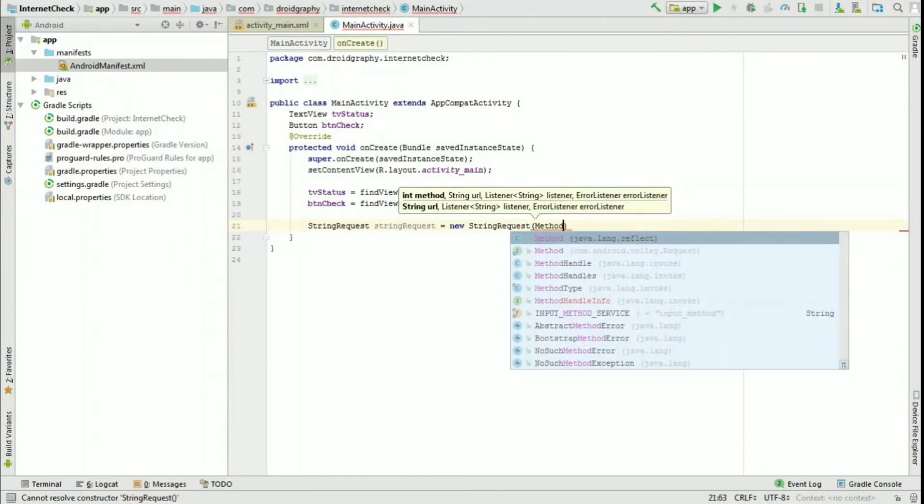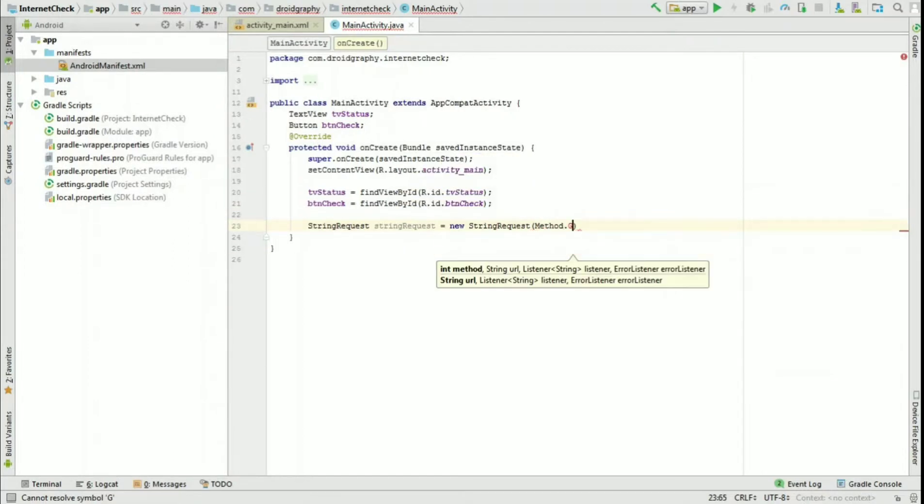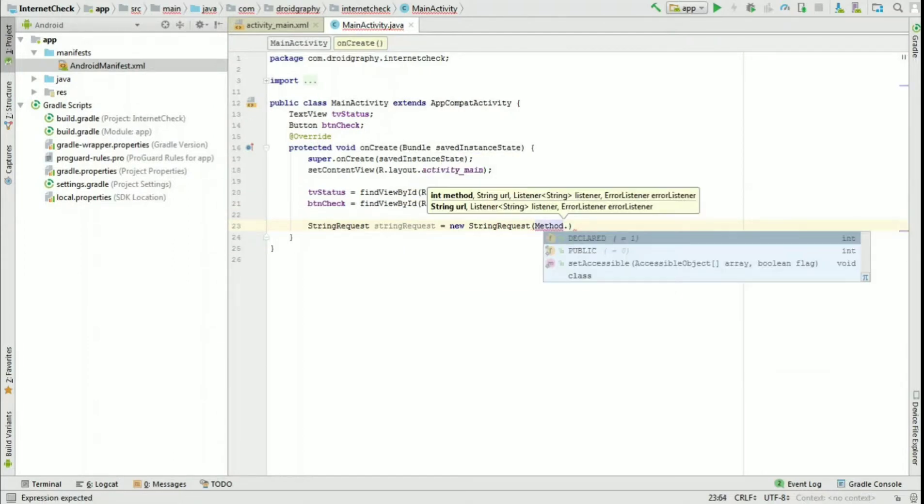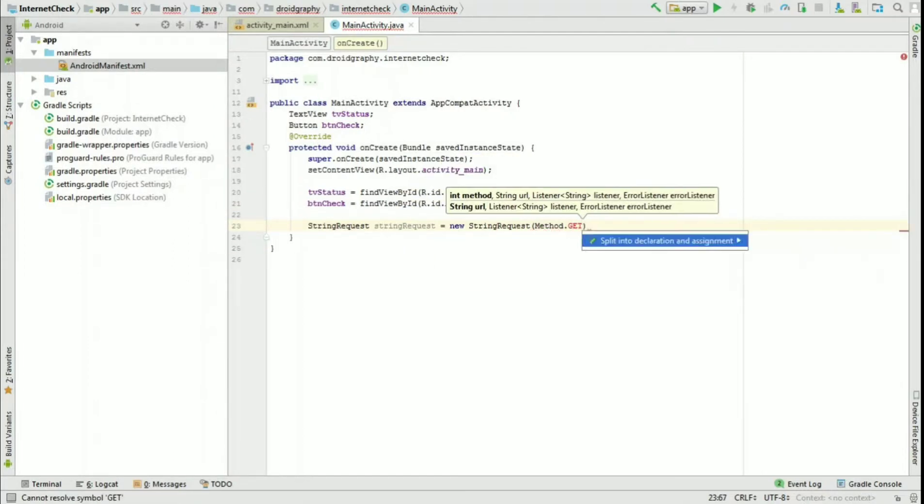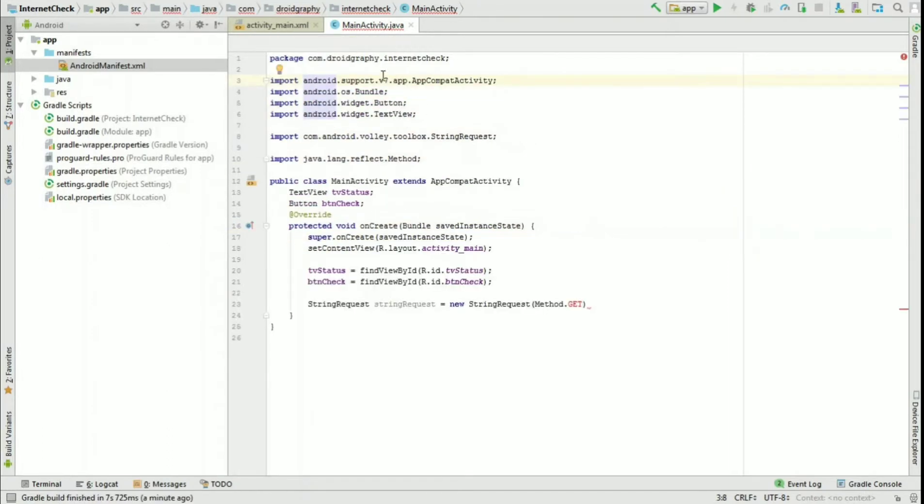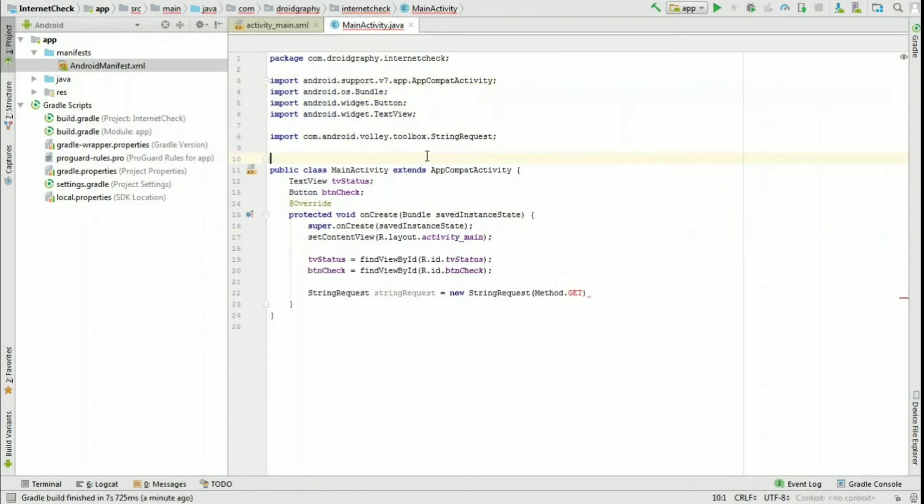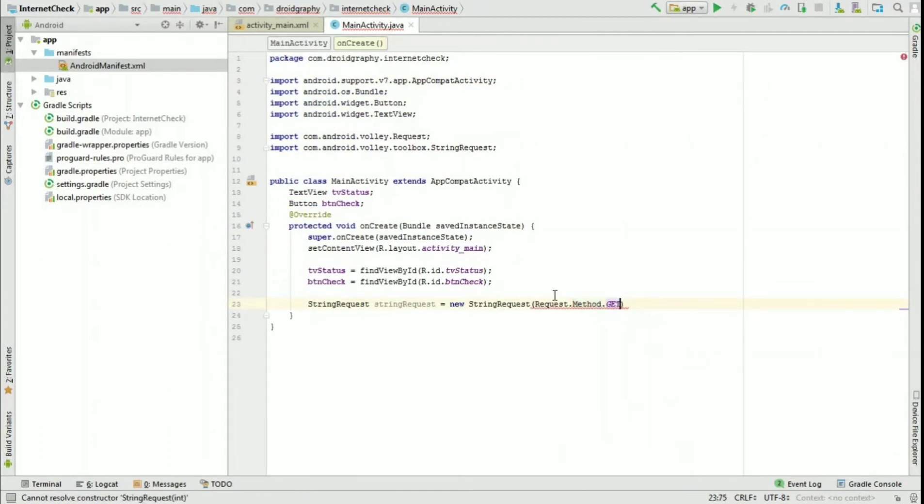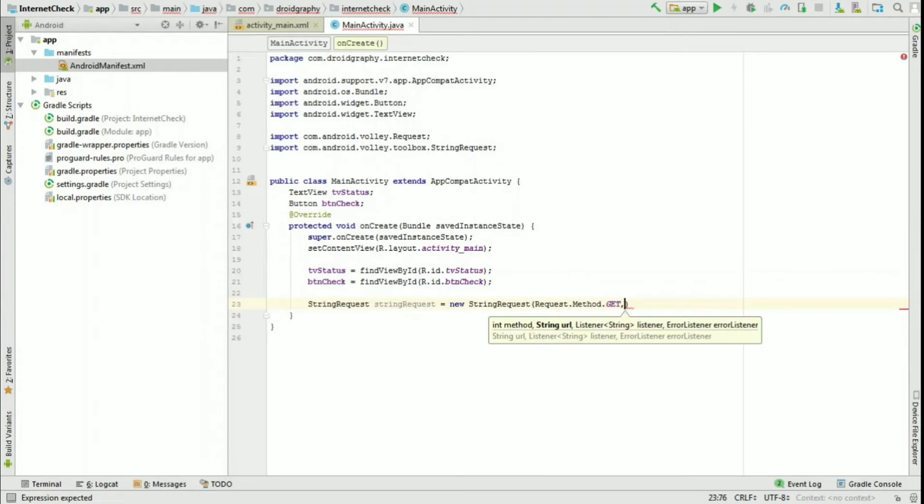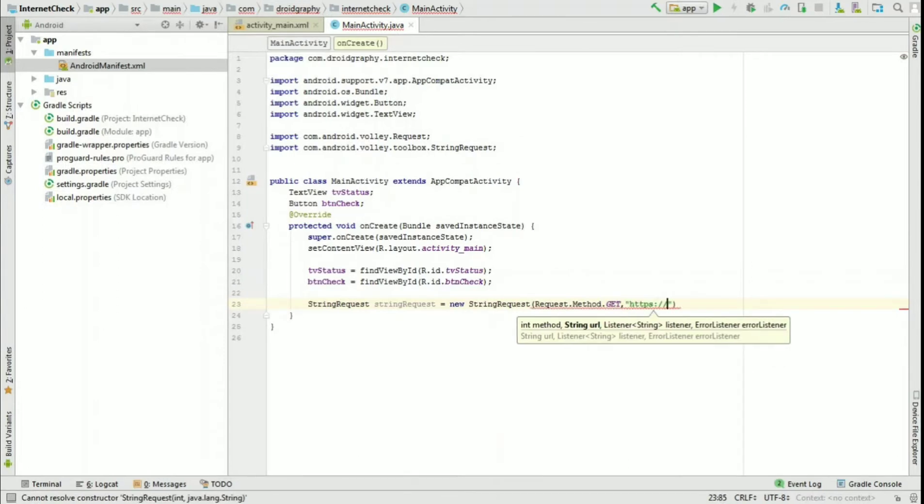It takes four arguments. The first one is the method. It can either be GET or POST. The second one is the URL. Here we are using Google.com.